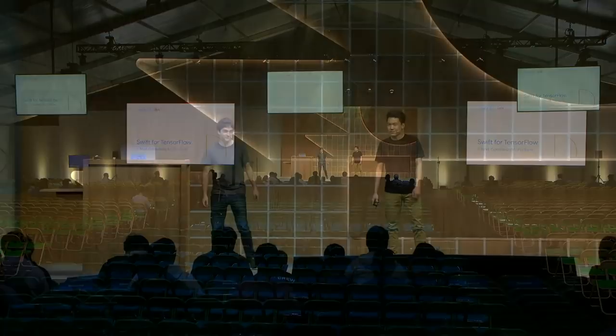Good morning and welcome. My name is Richard. I'm James. We're thrilled to talk to you about a next generation machine learning platform, Swift for TensorFlow.